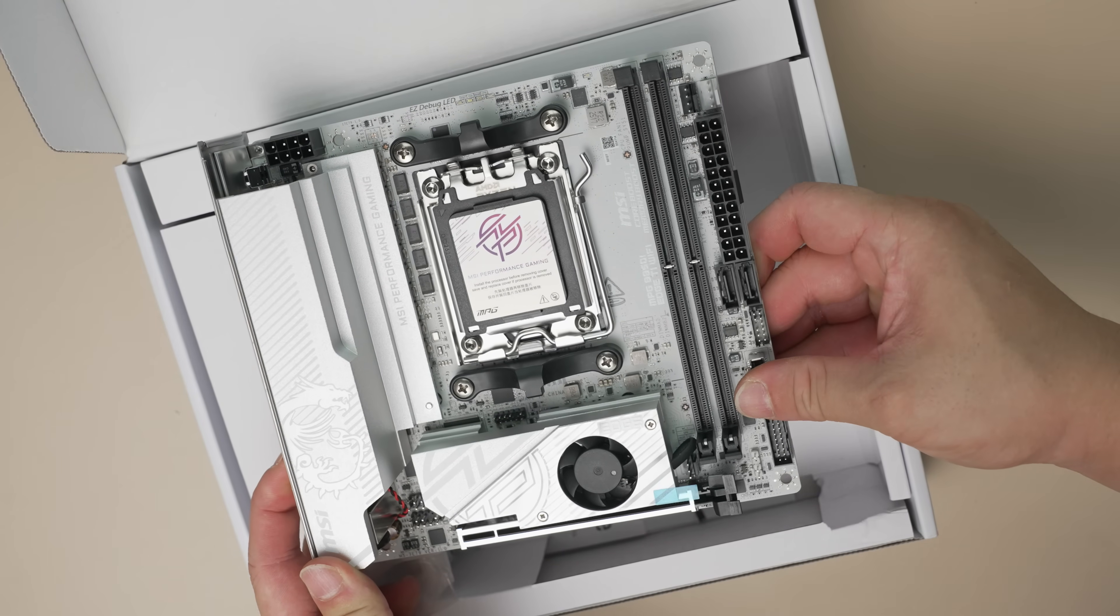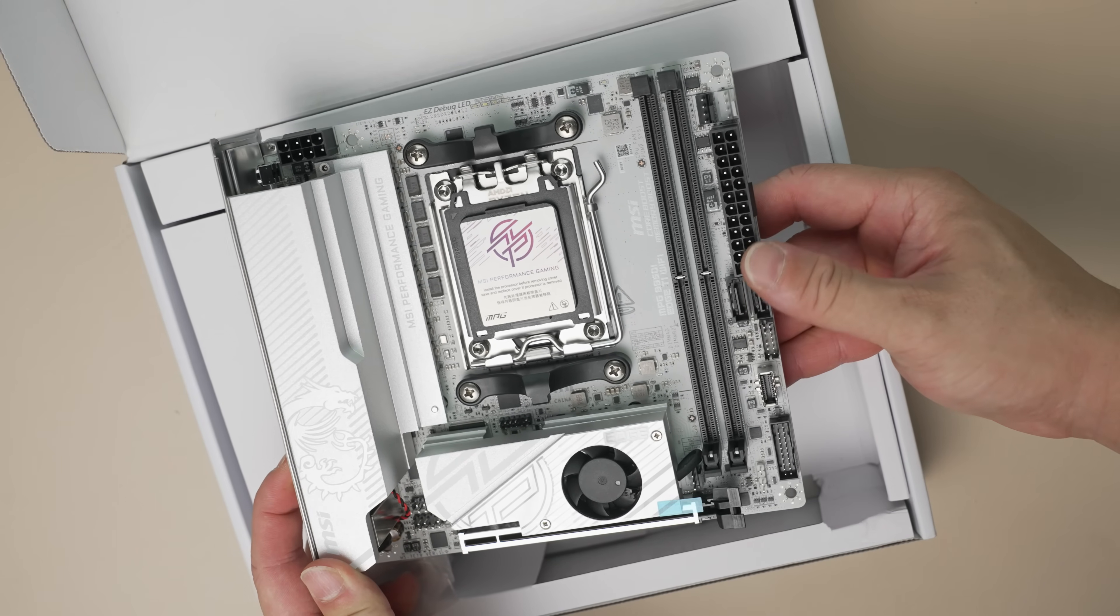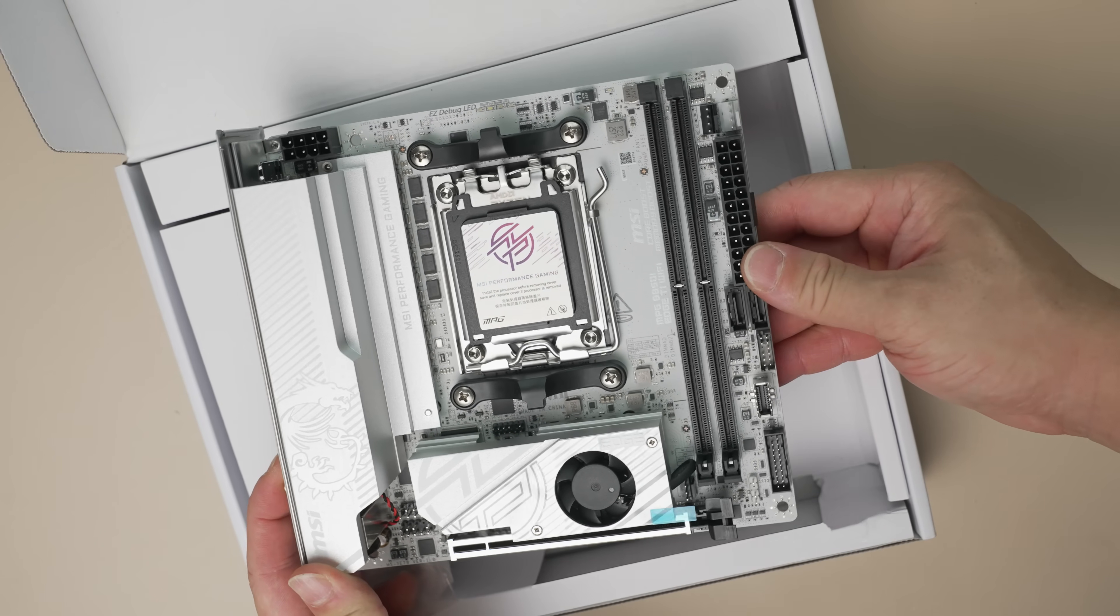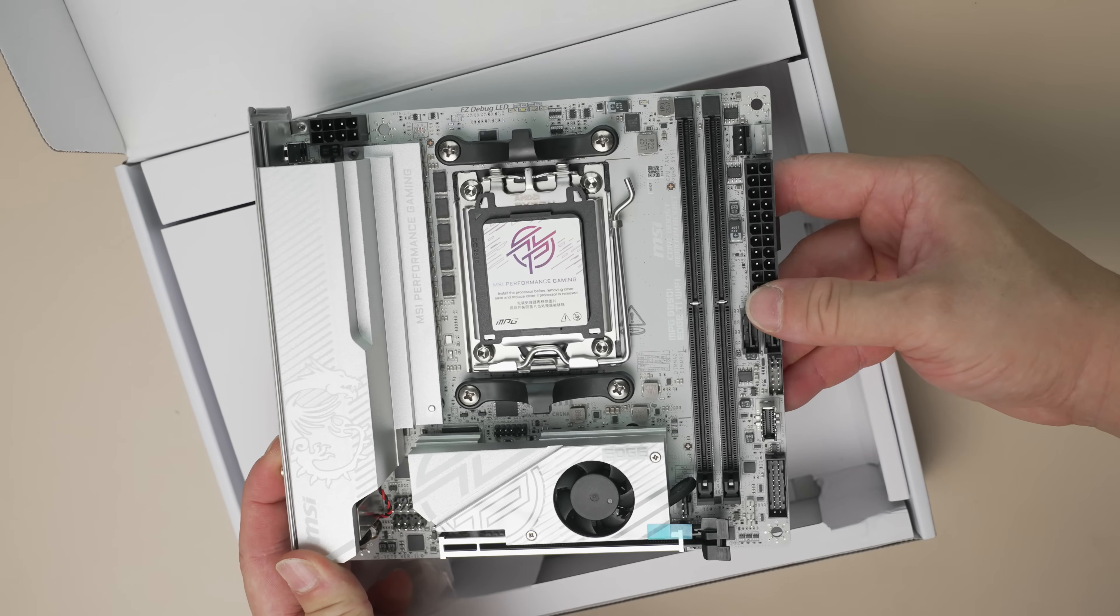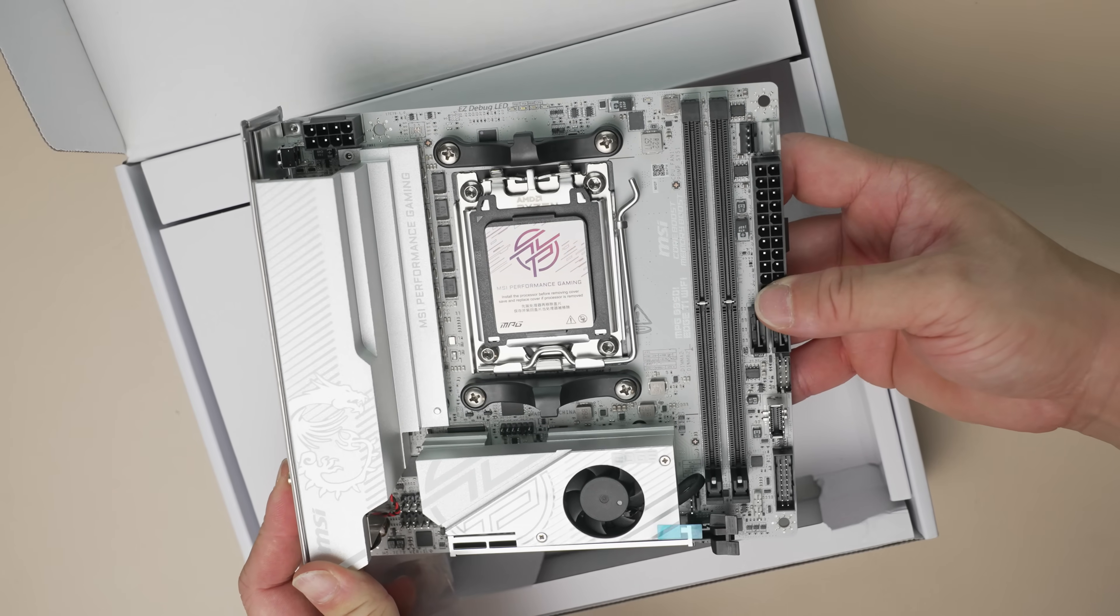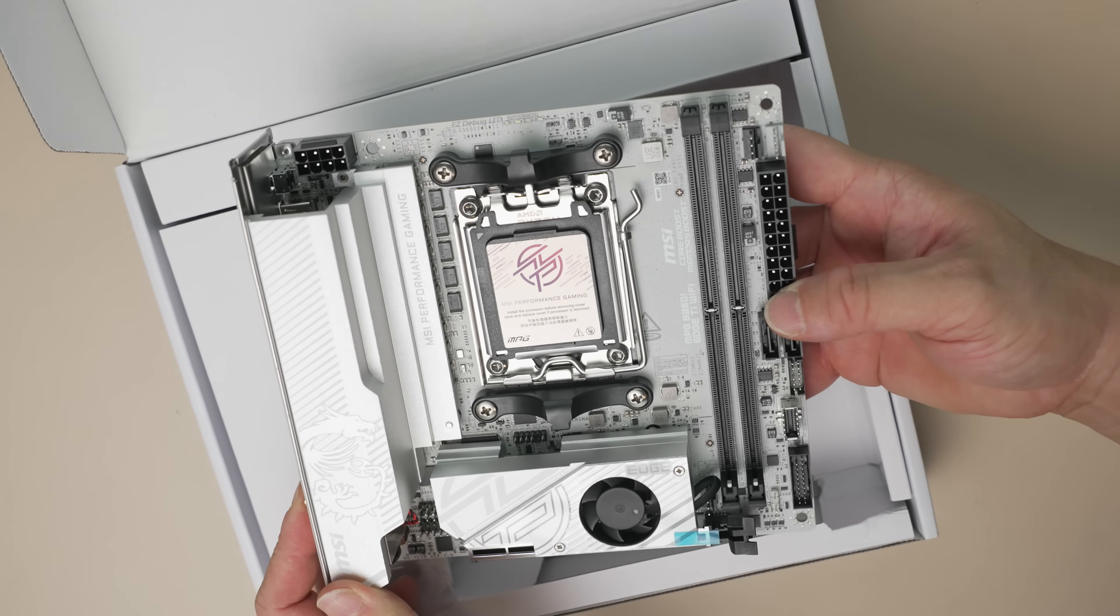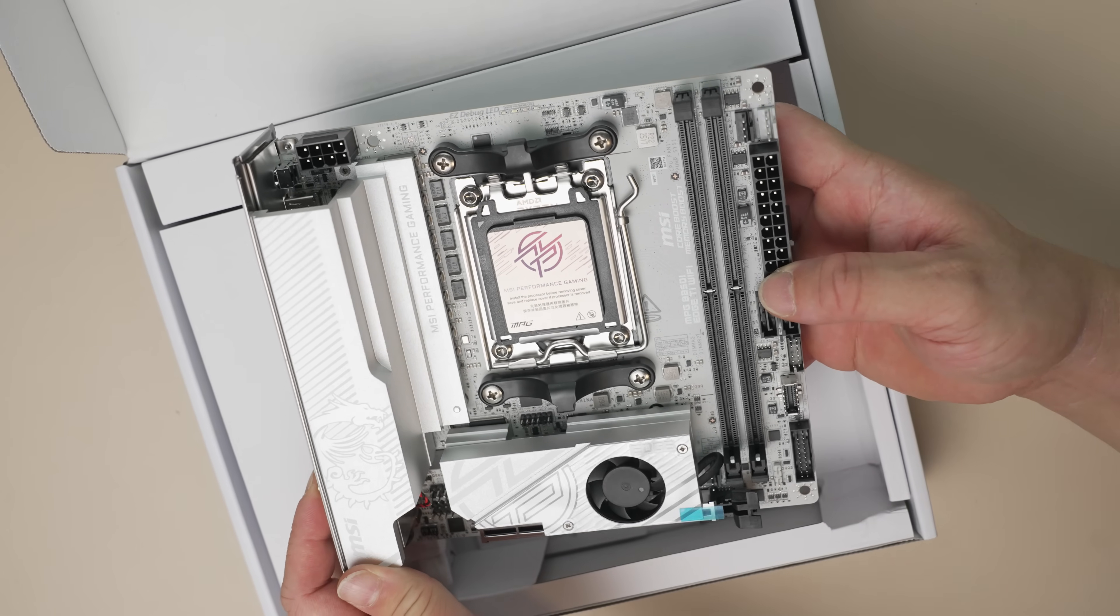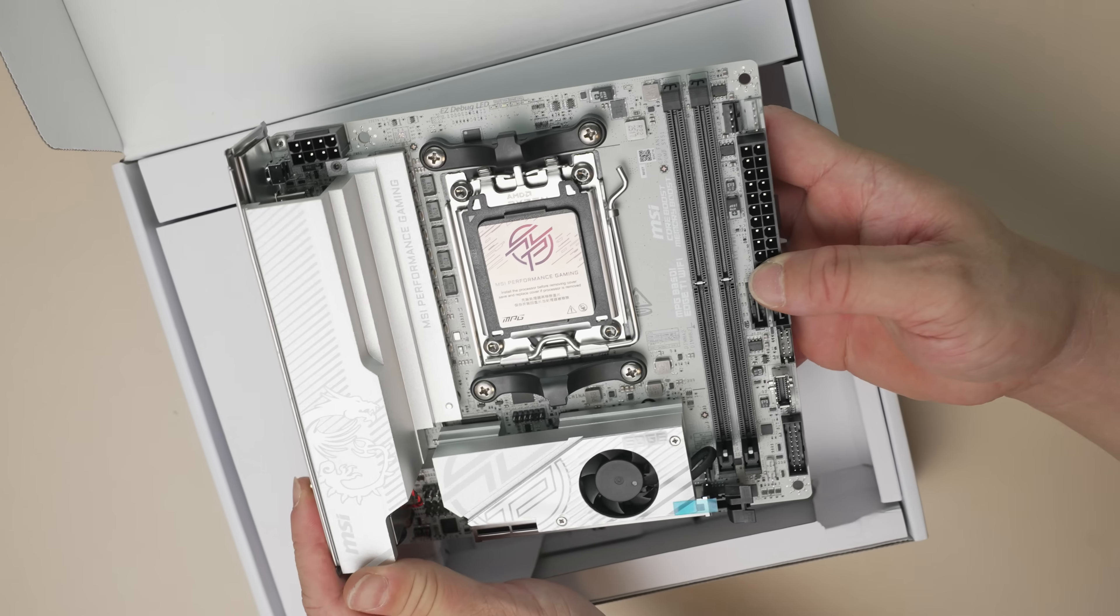MSI's implementation gives a Gen 5 slot and one Gen 5 M.2. And where you are missing out on is going to be a 40GB USB 4 port, which you will get on X870E boards.